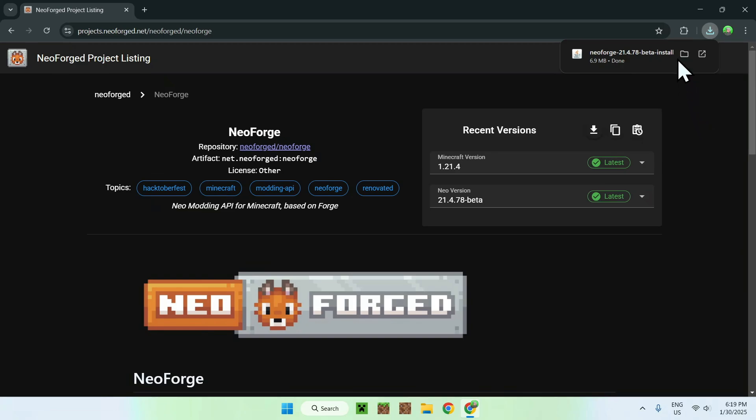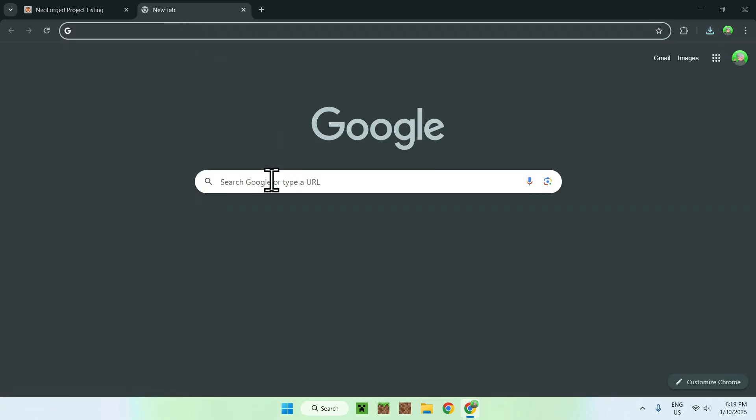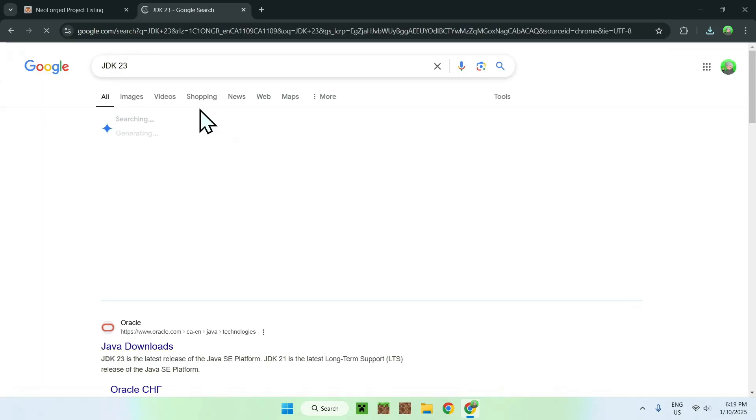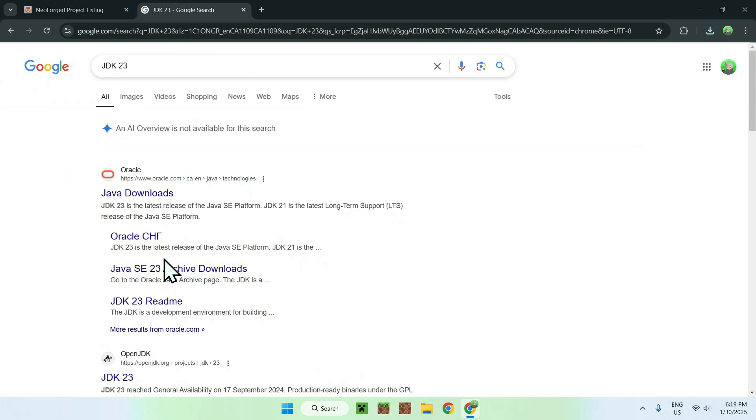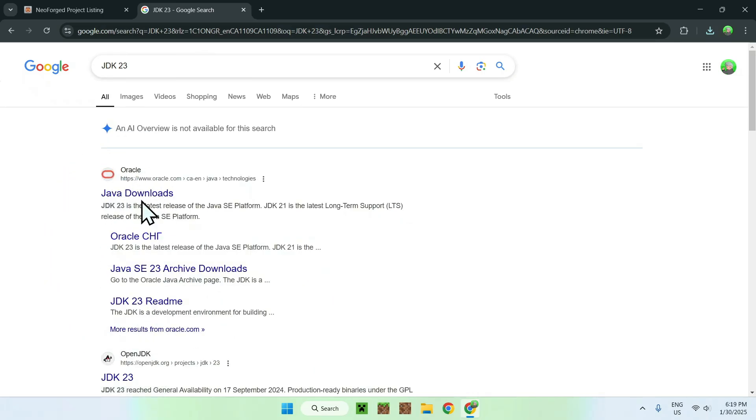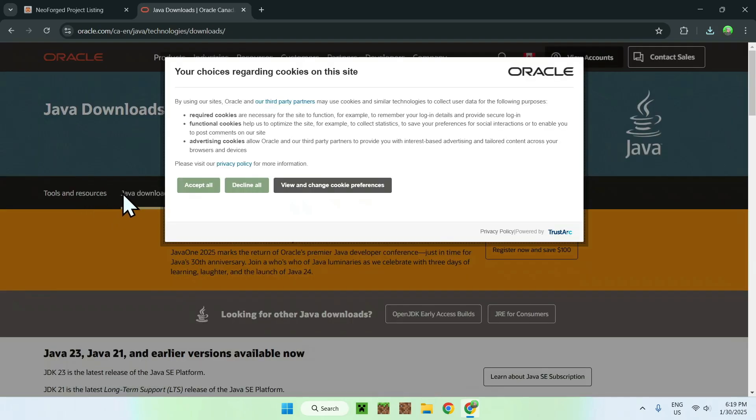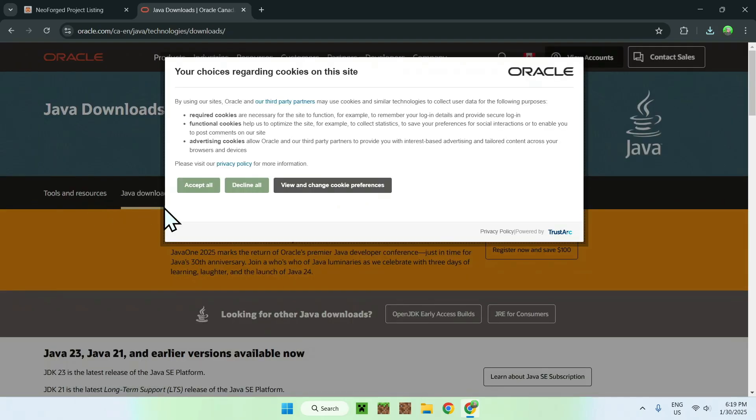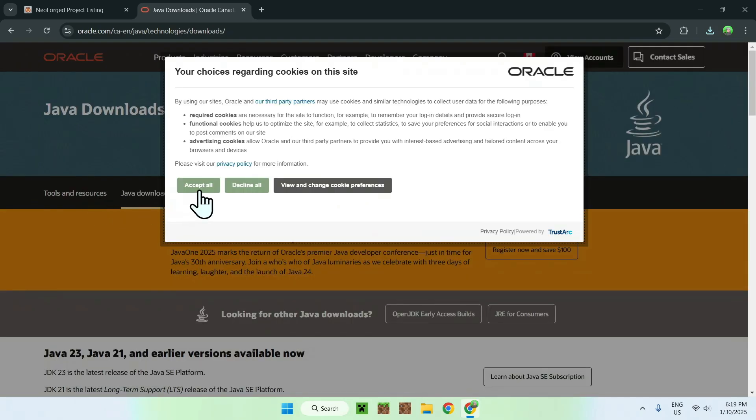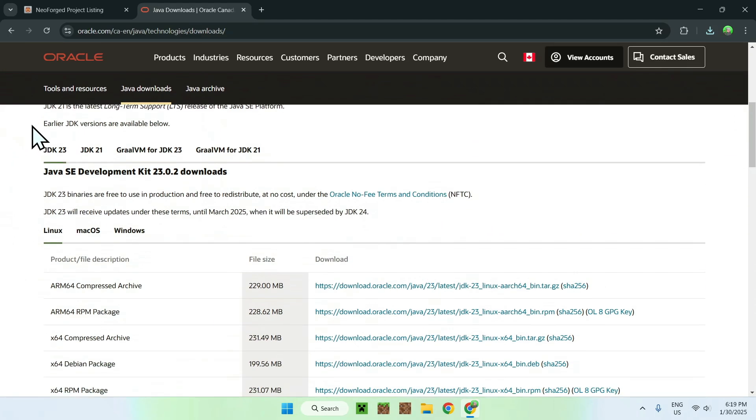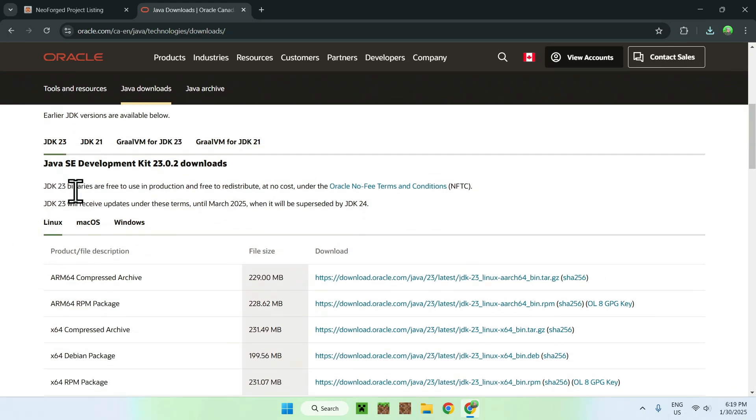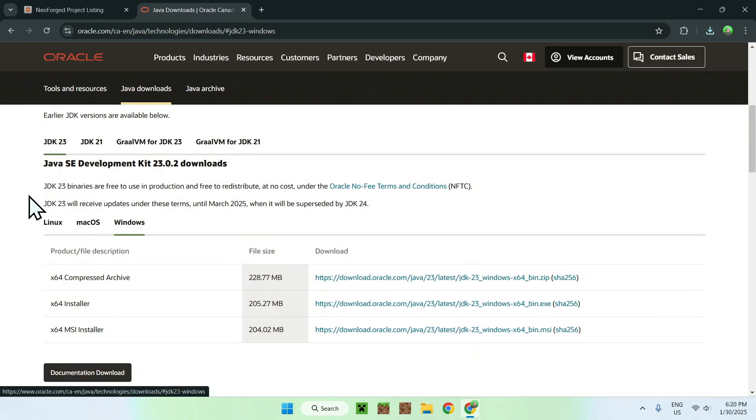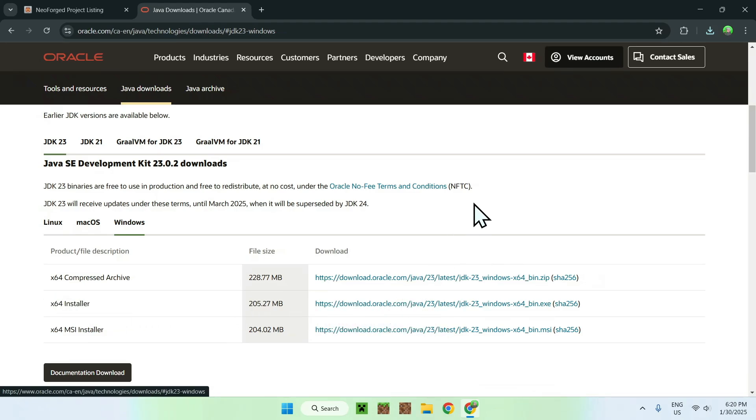What you want to do is simply go to a new tab, and you only need to do this if you don't have Java, but to get Java, simply type in JDK23, and you should see a website like this here. Once you see this website, simply click it. I will have this link directly in the downloads folder, and once you click to accept all, simply scroll down to JDK23, then select Windows, and download the x64 installer. That's how you get Java for Windows if you cannot run the installer for NeoForge.